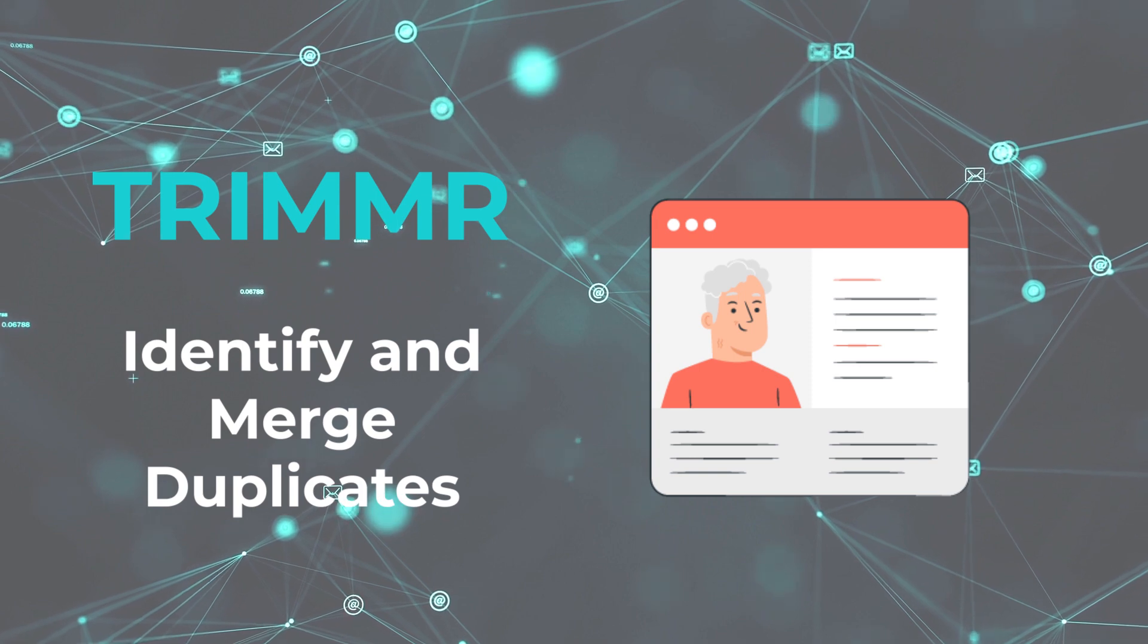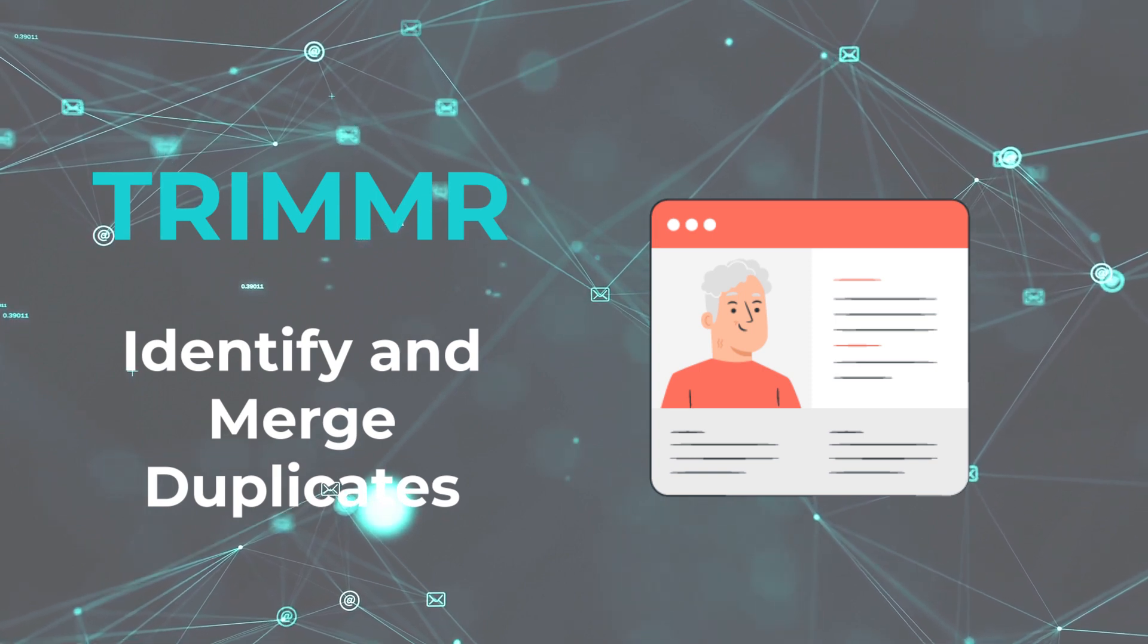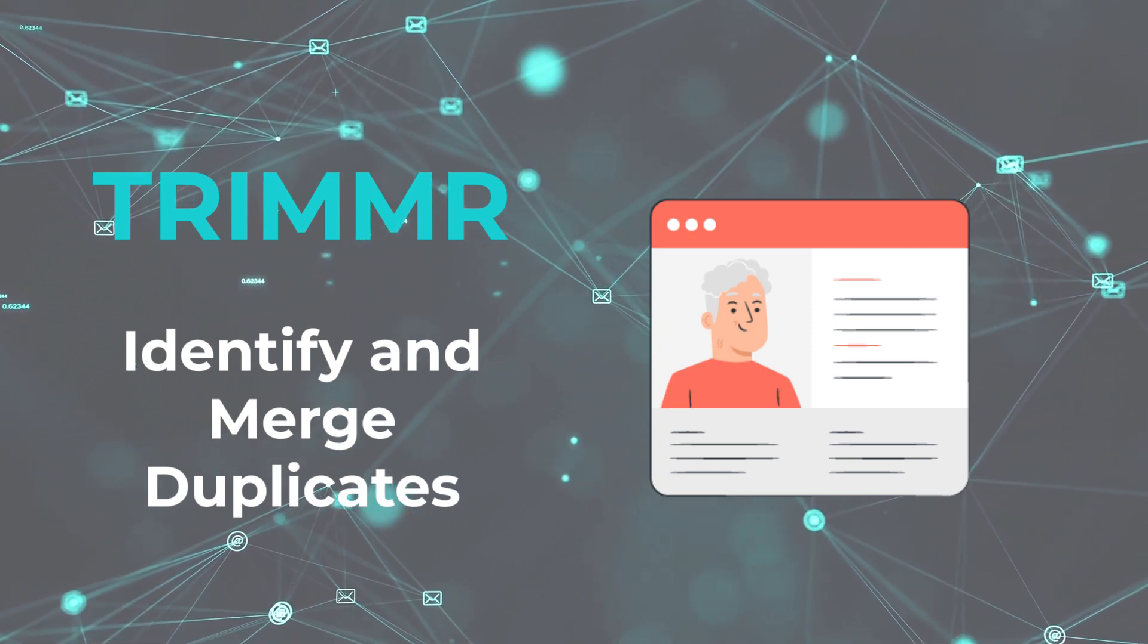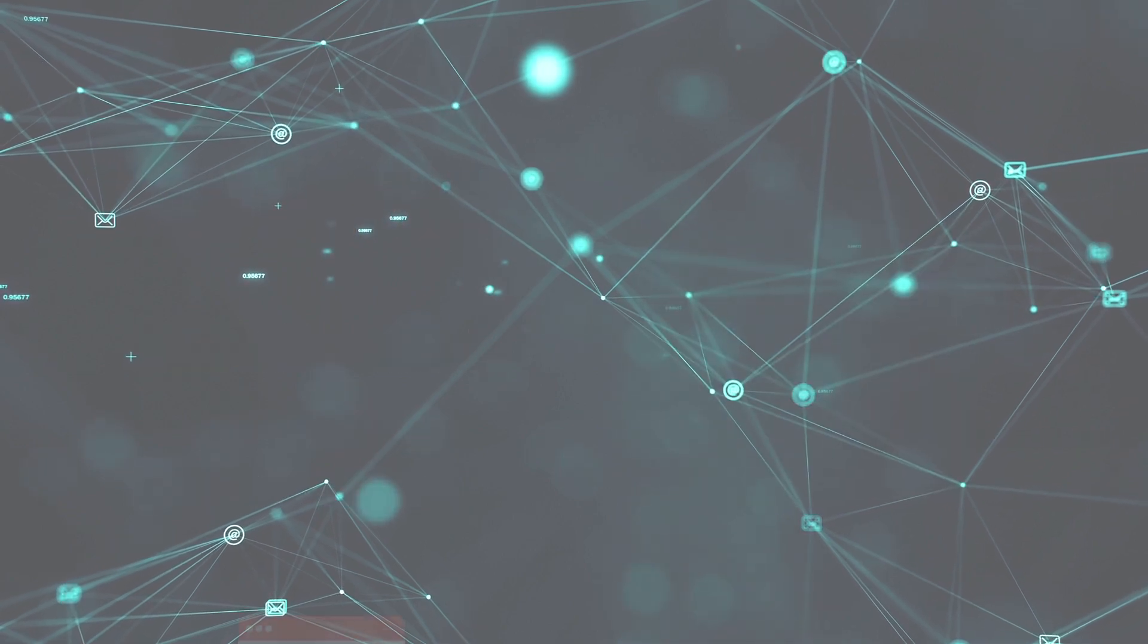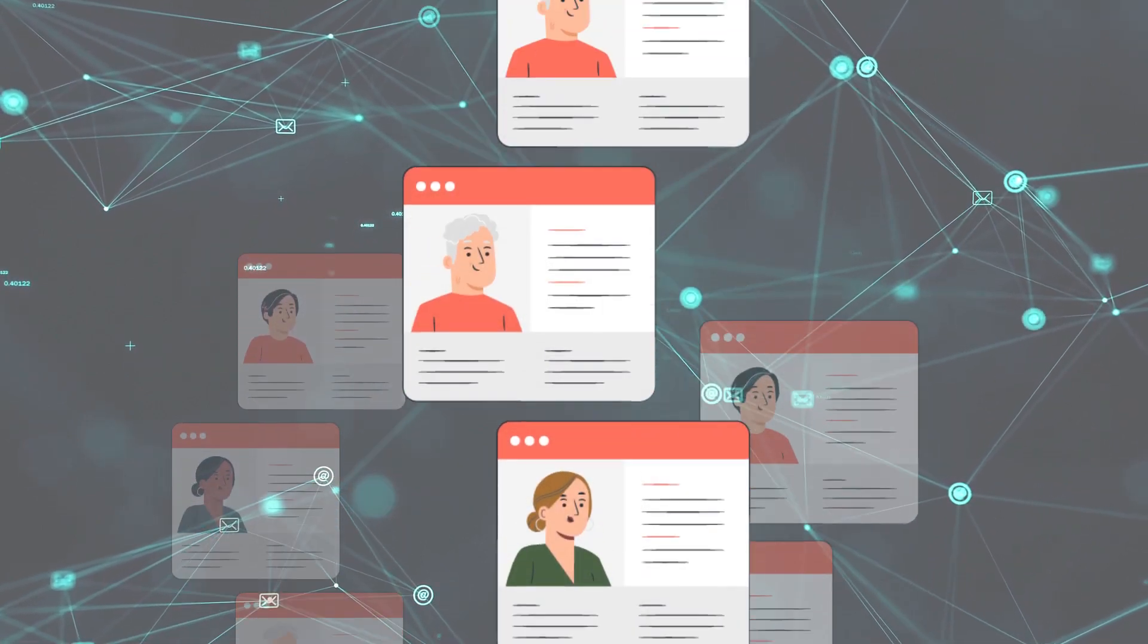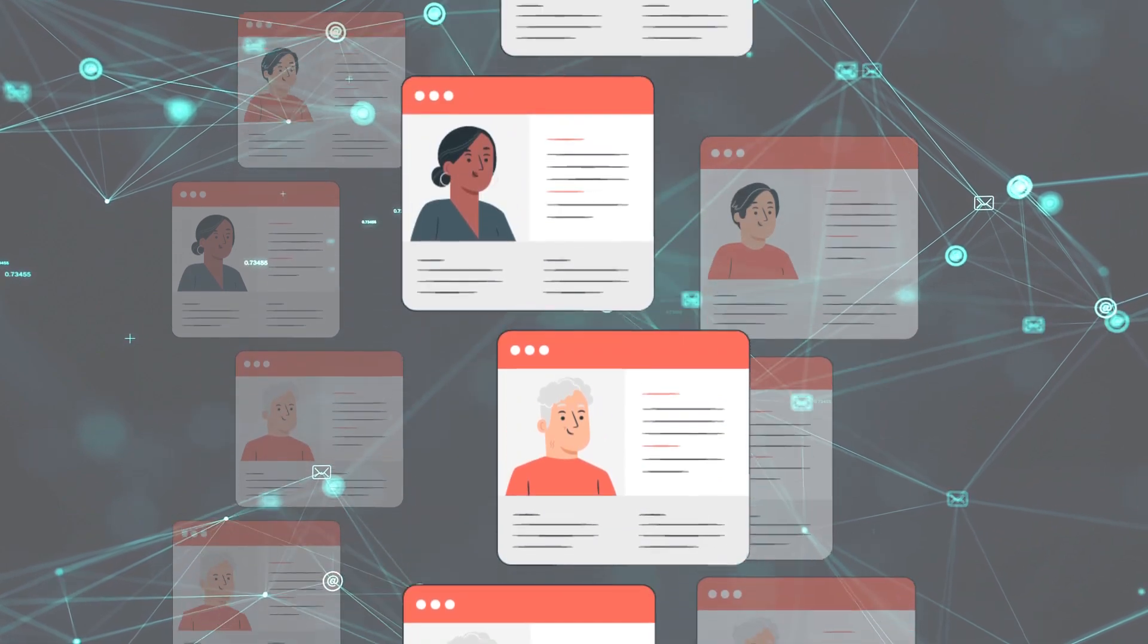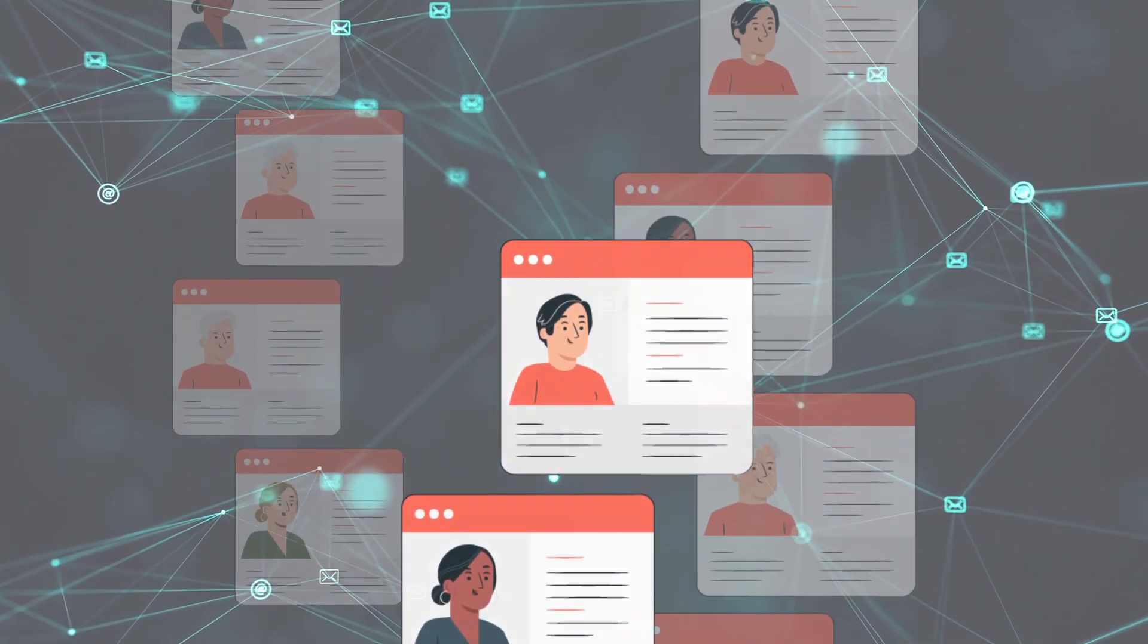However, some organizations discover that they have thousands, if not tens of thousands of duplicate groups in their environment. In these cases, merging one group at a time may be too time-consuming and cost-prohibitive.